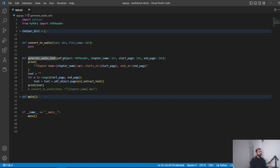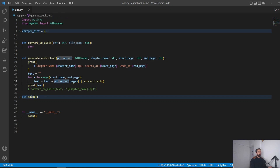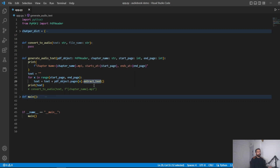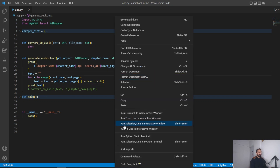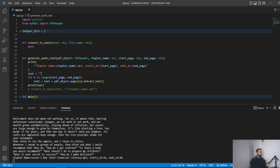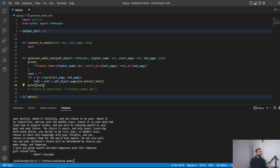This function takes in the reader object, the chapter name, the start page, and the end page. On the PDF object there's a dot-pages attribute — you give it the page number and call the extract_text method, which extracts the actual text from the PDF. Running it now shows the entire text being extracted.